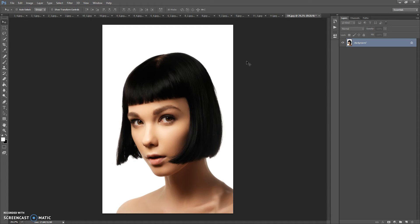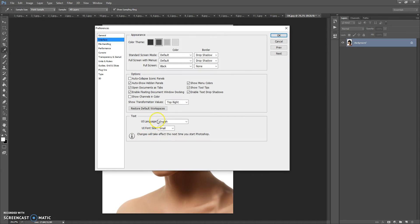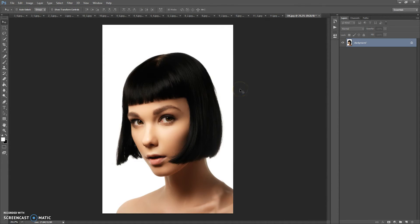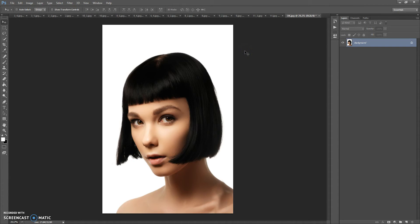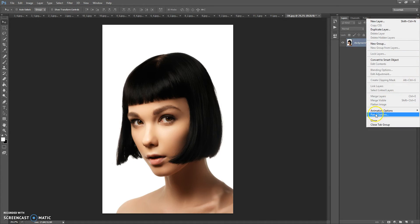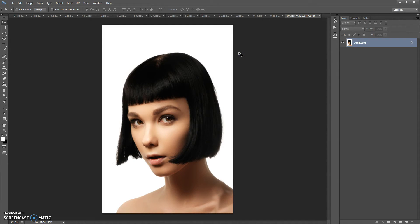Before running the action, you need to do three steps. First, make sure you are using the English version of Photoshop — if you use another language, watch the video linked below this video. Second, go to Image > Mode and check RGB Color and 8 Bits Channel. Third, for CS5 and higher, click on the menu icon at the right, select Panel Options, and check 'Add copy to copied layers and groups.'